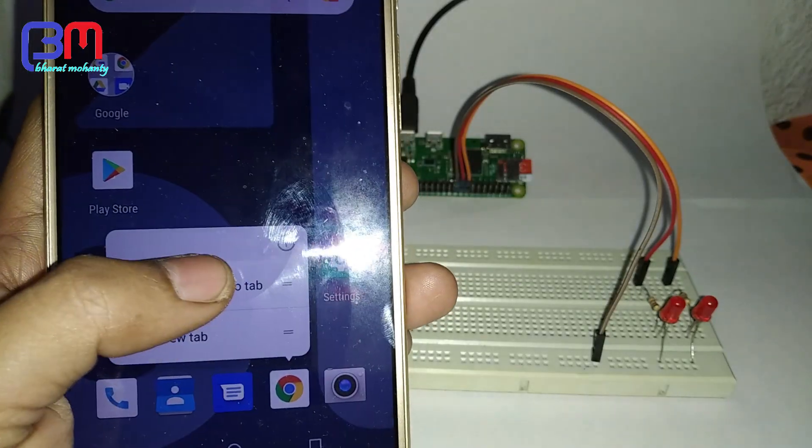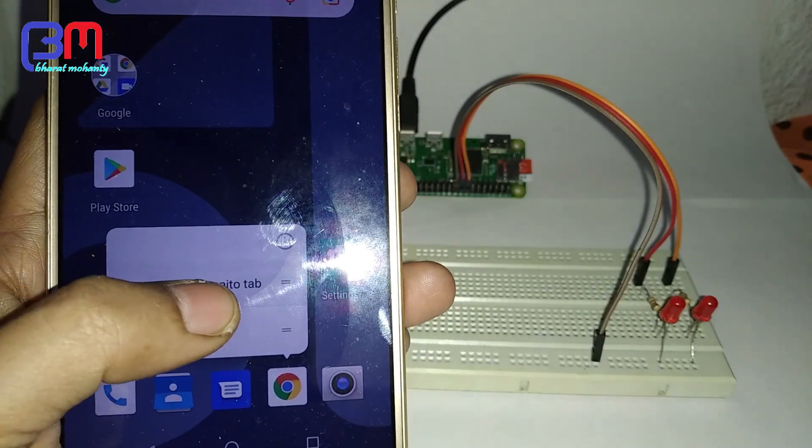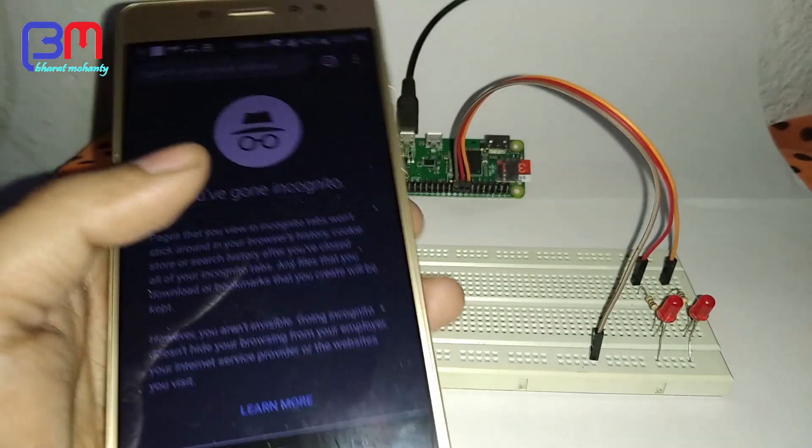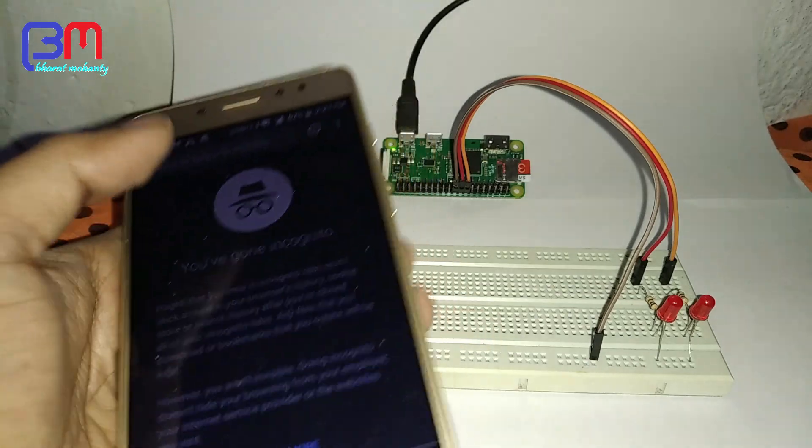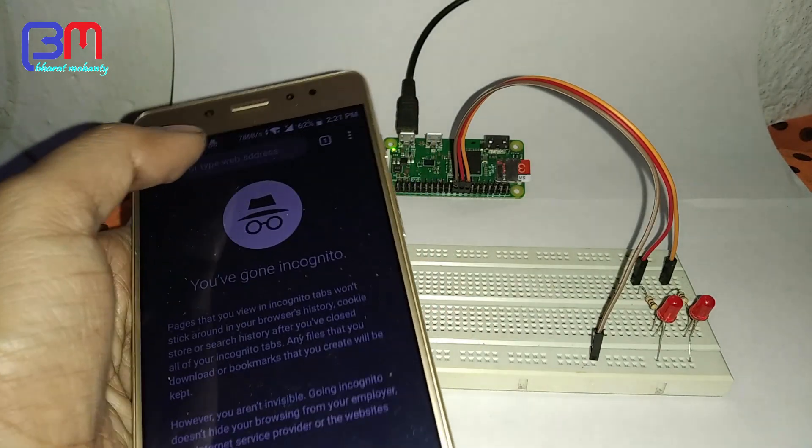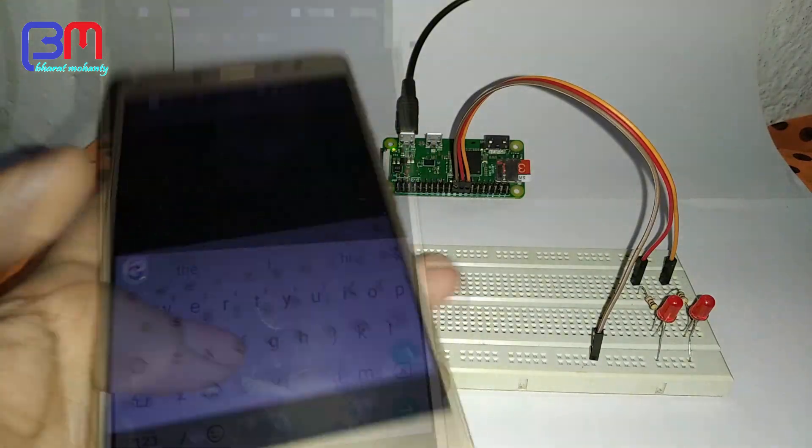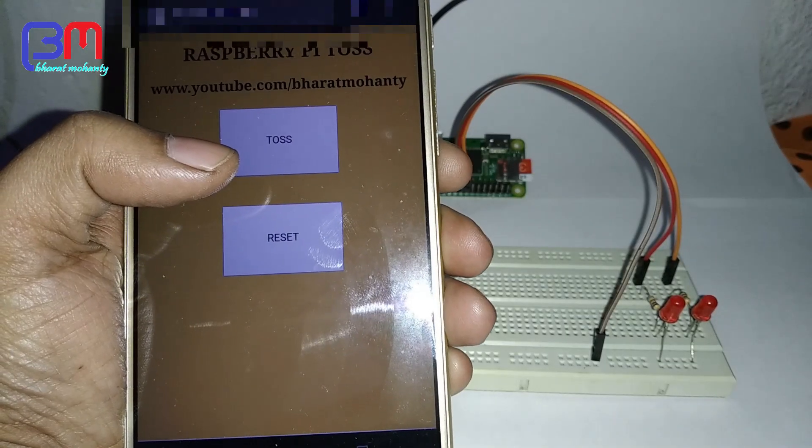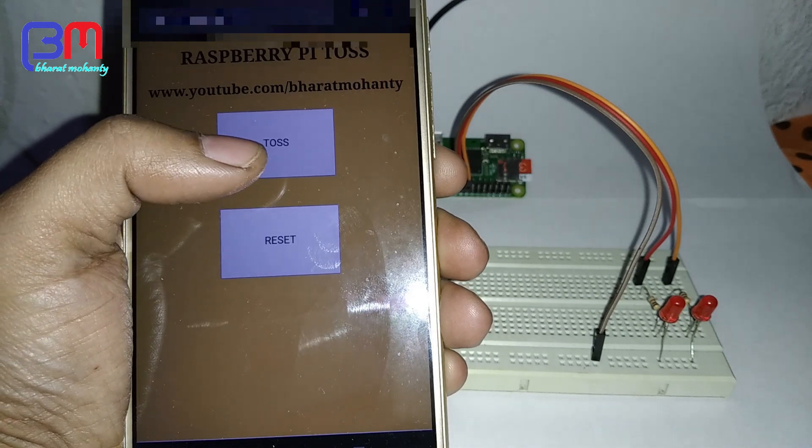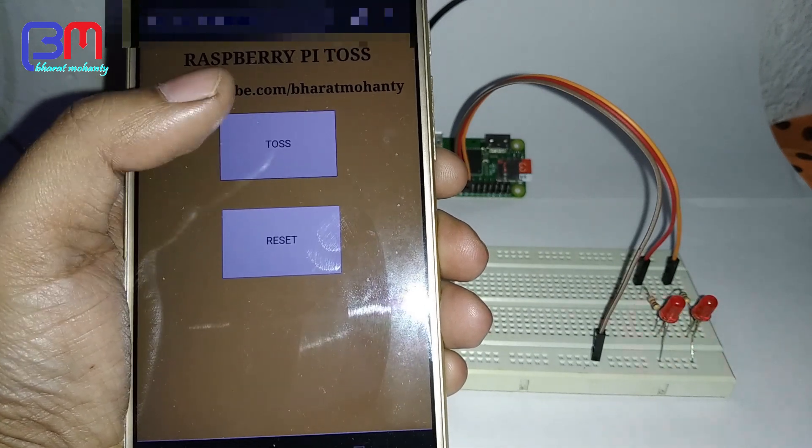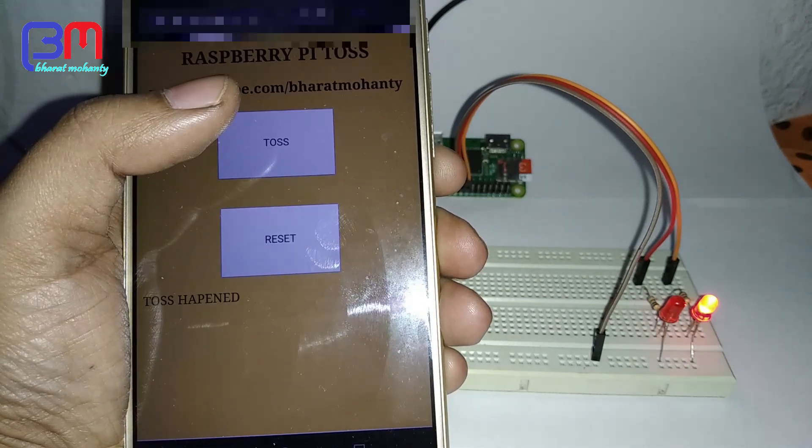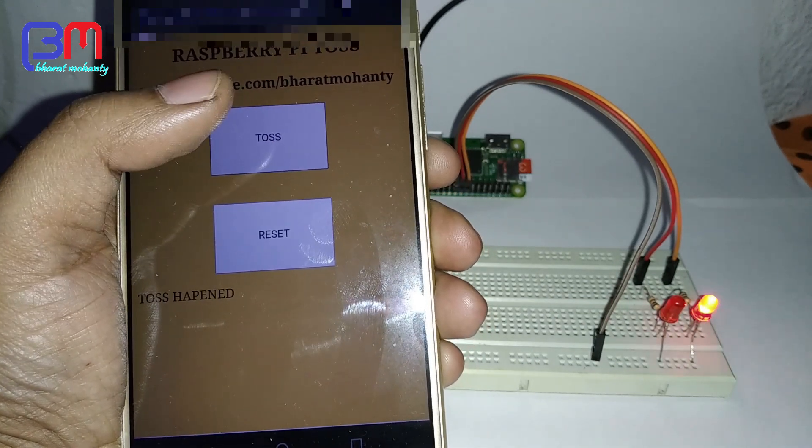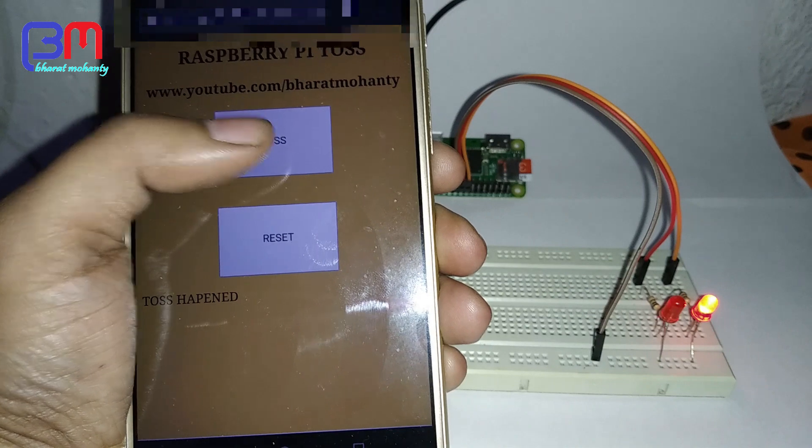Hi, in this video I'm going to show you a Raspberry Pi toss. Let's see the demo first. I have two buttons here, toss and reset, and when I press toss you can see one LED is glowing randomly.